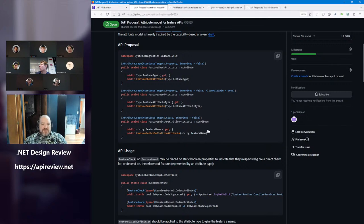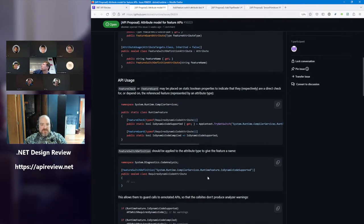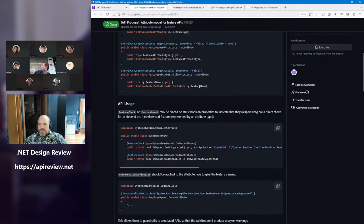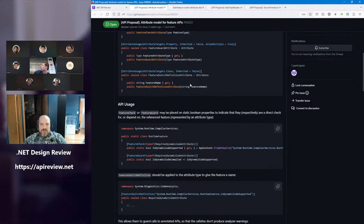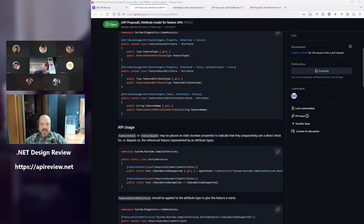Regarding names: the example of using FeatureCheck shows calling into AppContext.TryGetSwitch, and this is called FeatureSwitchDefinition — so instead of calling the parameter FeatureName, it should use the same term as AppContext.TryGetSwitch, which is switch name. Because you're not defining the name of a feature — you're defining what AppContext switch is associated with this. And why do you need to know that? The linker reads the FeatureSwitchDefinition attribute and extracts the string, and if the linker is invoked with that string set to false, it treats the guards for this attribute type as false and can do dead branch elimination.